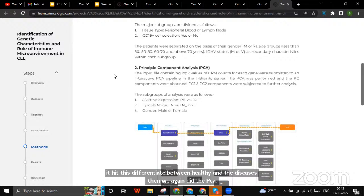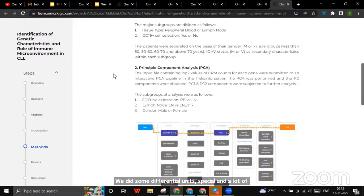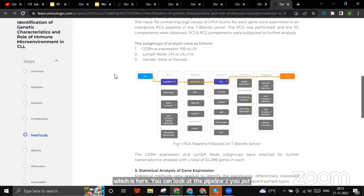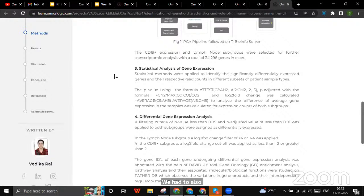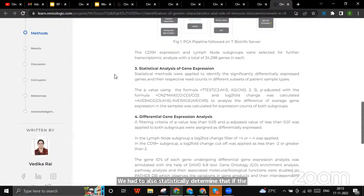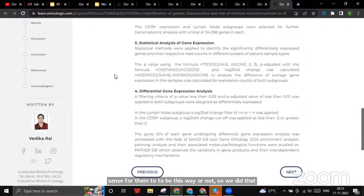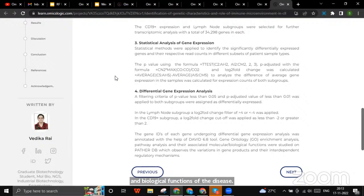We applied statistical formulas and tests to validate significantly expressed genes, then performed differential gene expression. With the help of gene ontology, we concentrated on genes affecting molecular and biological functions. You can use various online tools or code to look at the diseases and genes. Looking at results in the form of interactive charts and plots, we were able to determine the propensity of various subgroups — lymph node, blood, disease cells, and healthy cells — to cause disease in terms of certain percentages.